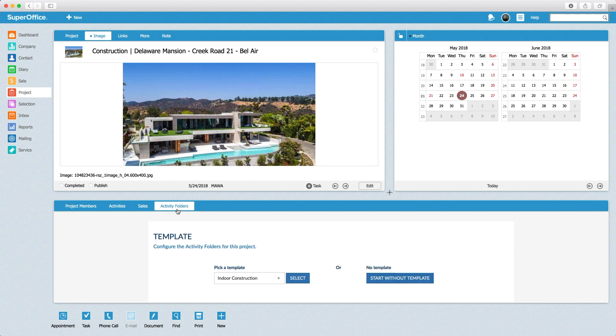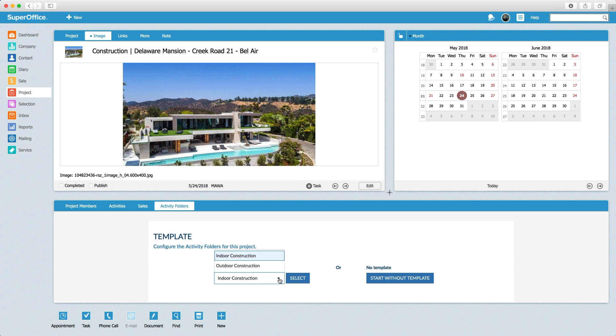Here the user has a choice to create a folder structure based on a predefined template or to create the folders manually. Let's pick a predefined template so the folders will be created automatically.